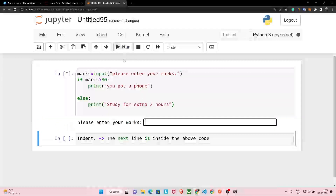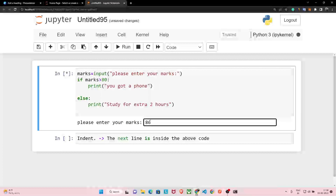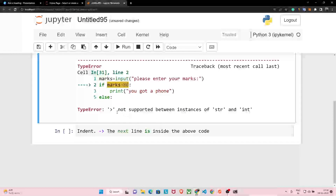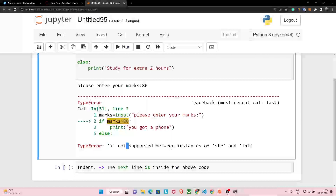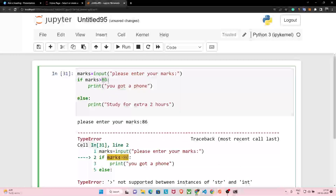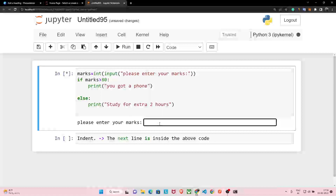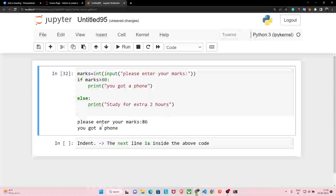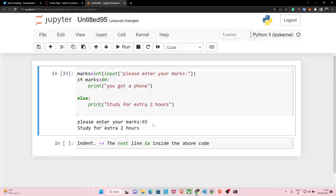Let's run our basic program. Please enter your marks — let's say 86. There is an error: the '>' operator is not supported between instances of string and integer. This 80 is an integer but marks is a string, because by default input is treated as a string. So we have to write int() in front of it. Now let's run this again — marks are 86 — and the output is 'You got a phone.' If I enter 65, it says study for extra two hours because the condition is not met, so the else block runs.